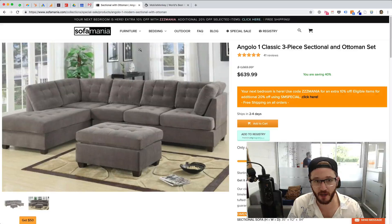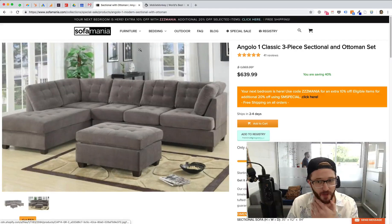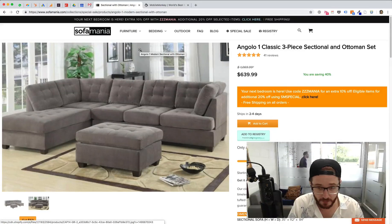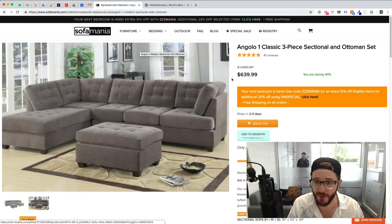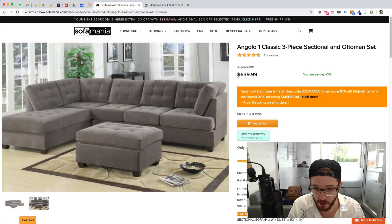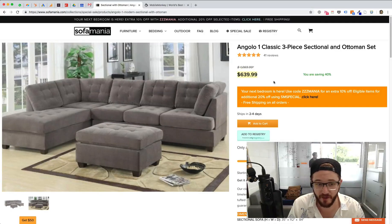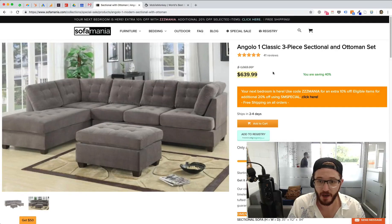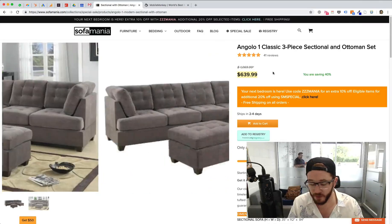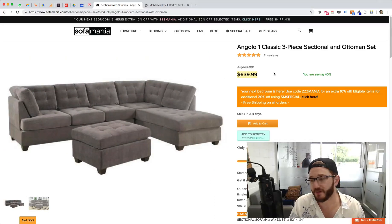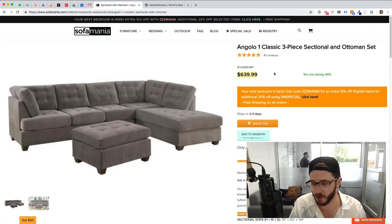So we're going to be doing this for a client of ours called Sofa Mania. We're going to be sending out a chat blast to notify people of an additional 40% off of an item we have on the website. And we hope that that's going to create some interest and drive some traffic to the site.